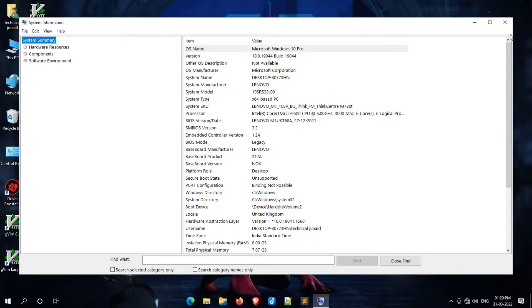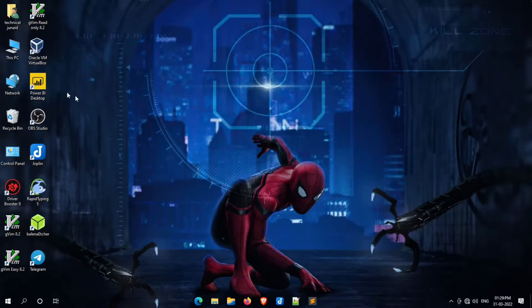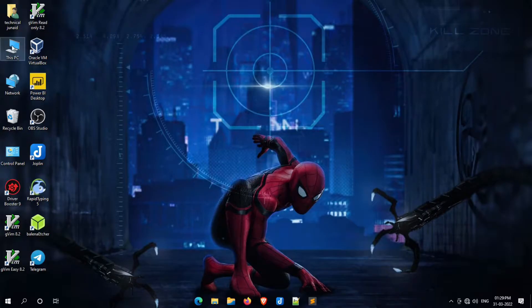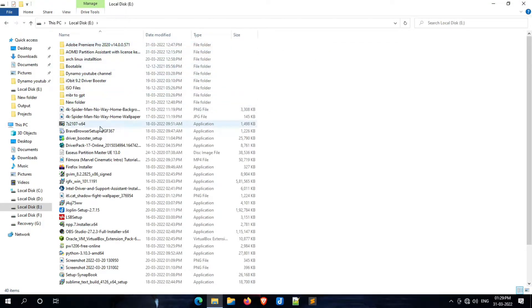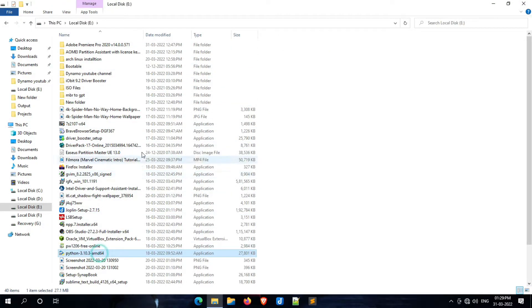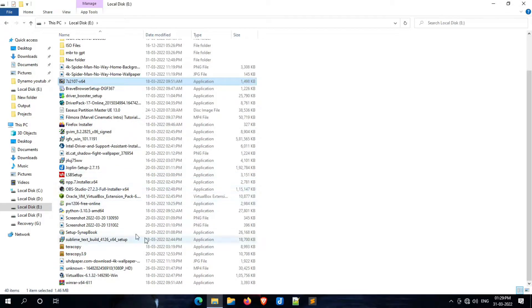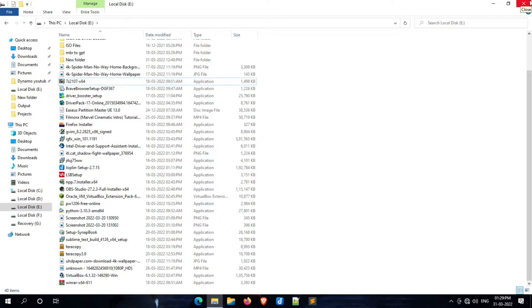Now let me show you the stored data on this system hard disk. As you can see here, I have stored lots of data on the current hard drive which we are going to convert to UEFI BIOS mode. So let's start.